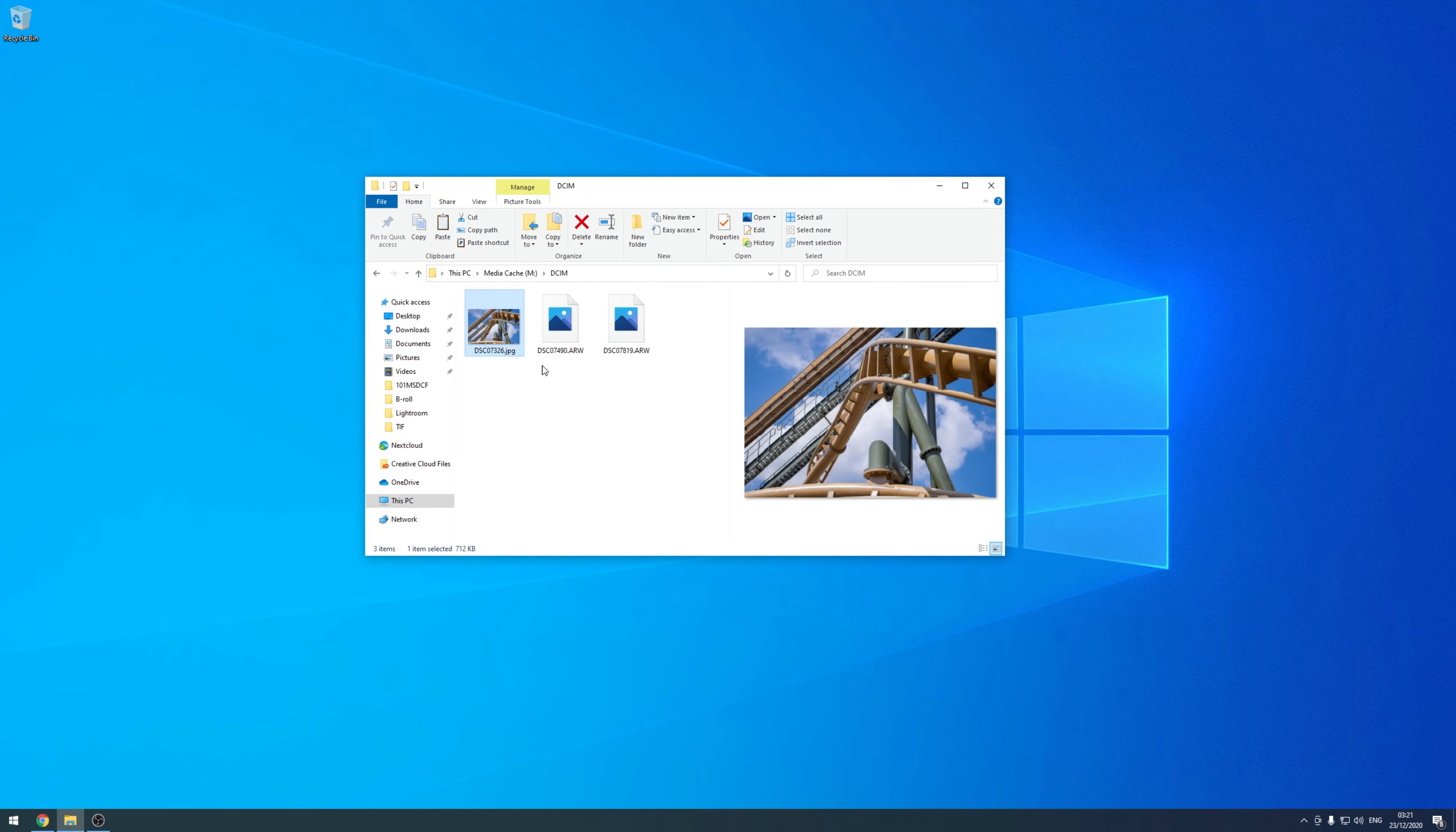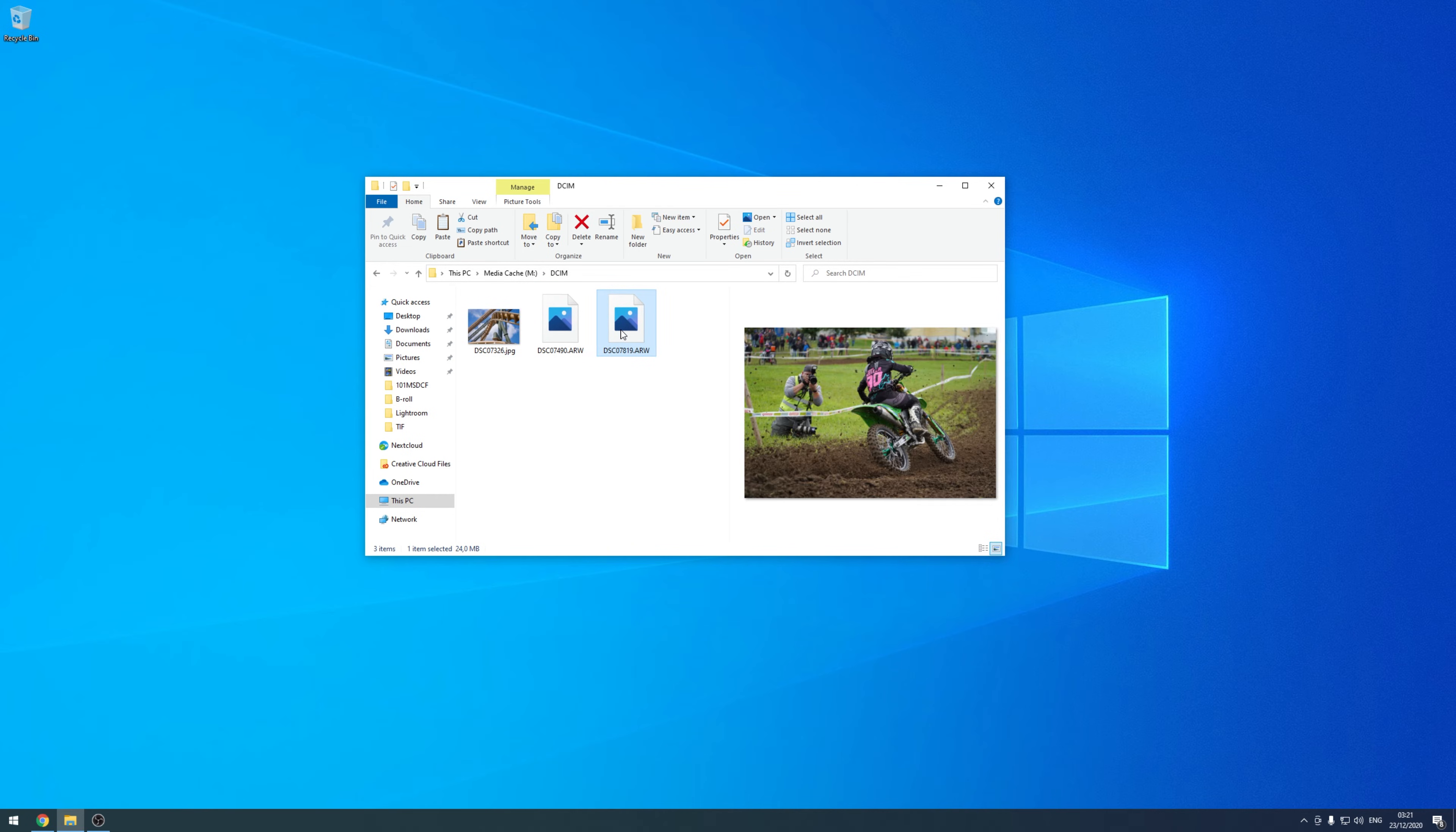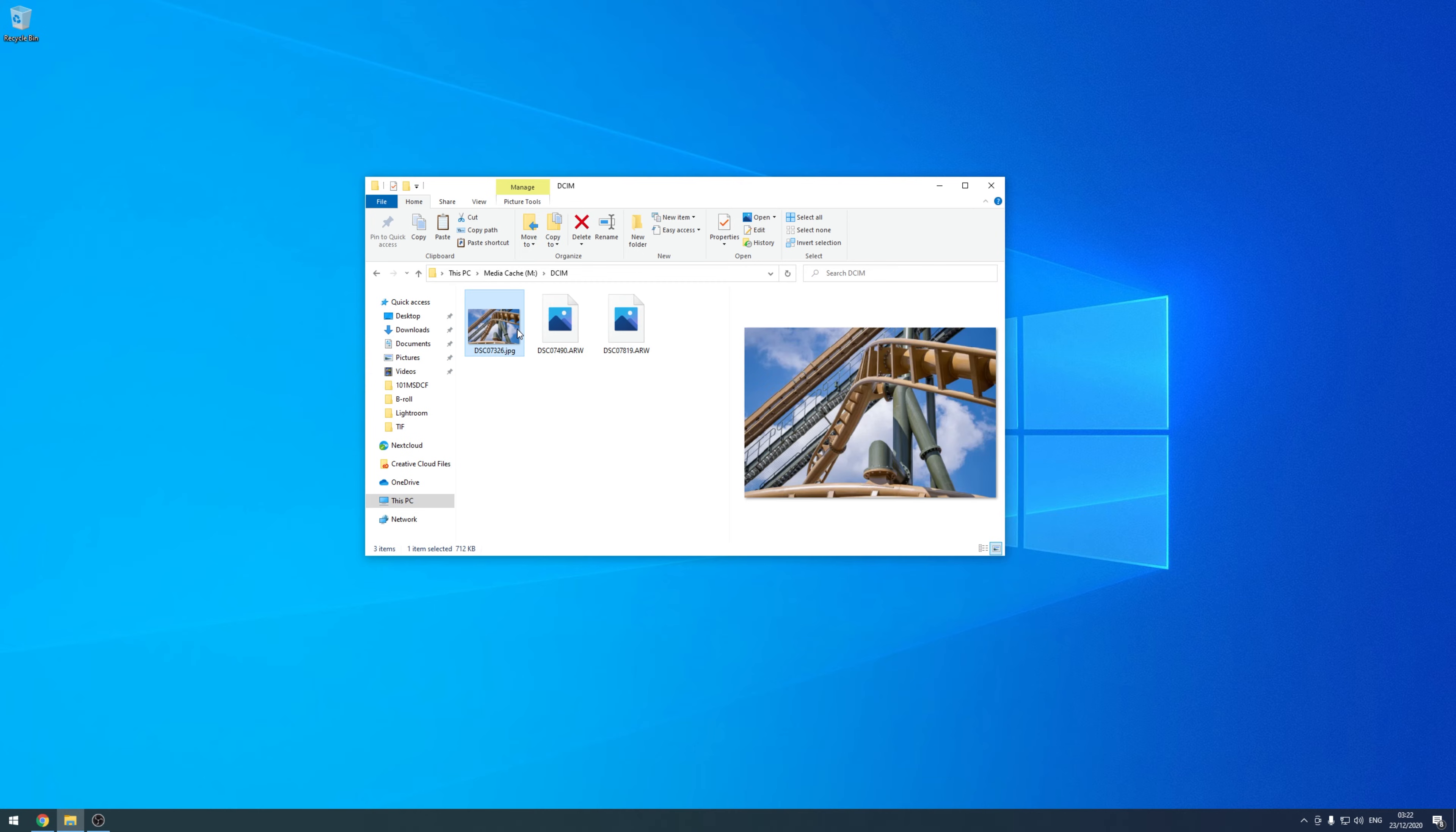And at this point, we should already be able to display RAW images. So let's test this and ta-da, we can display RAW images, which was not possible before.